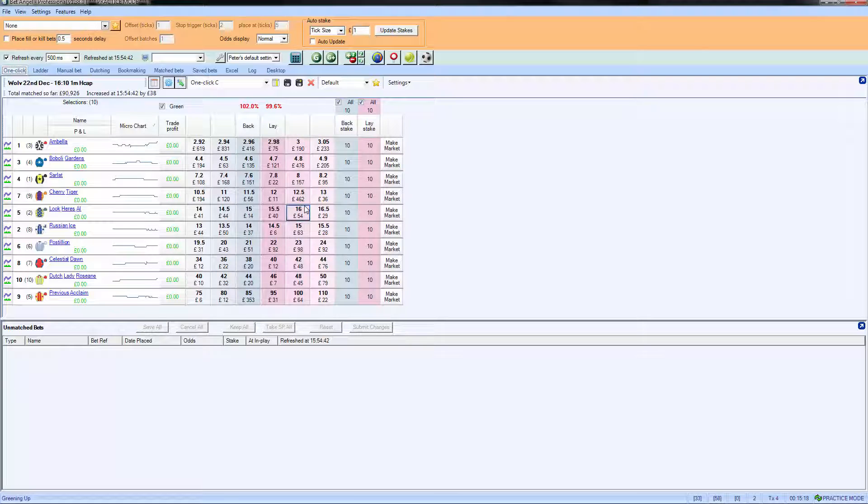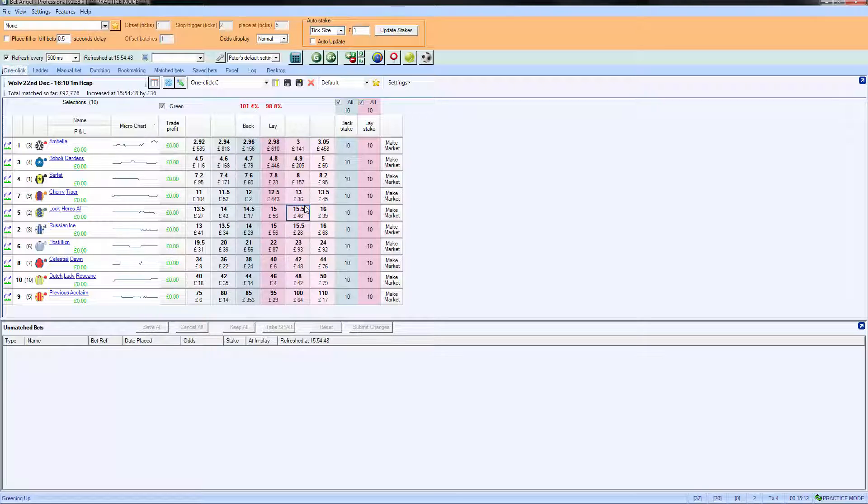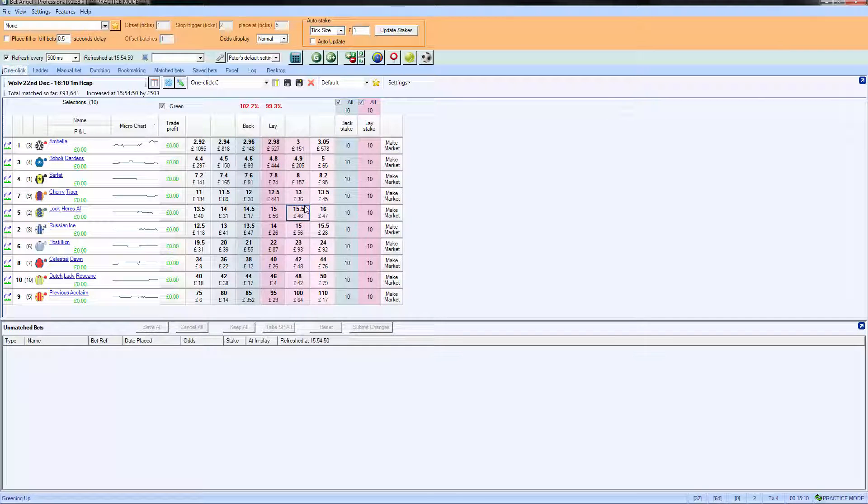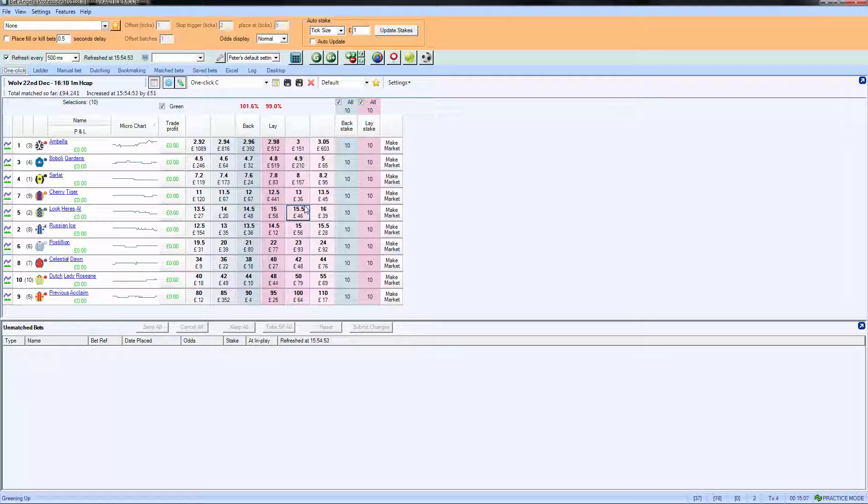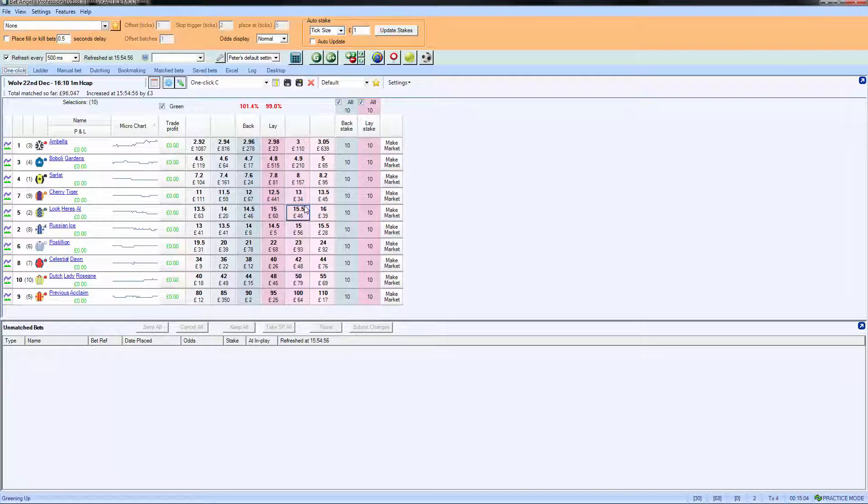If you're interested in trading before the off, do not let your bet complete in play unless you have a specific strategy around it. But yeah, we've switched to the next market and now we can actively start trading that market.